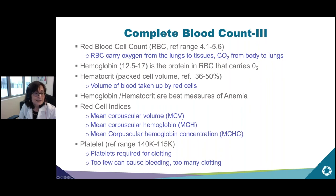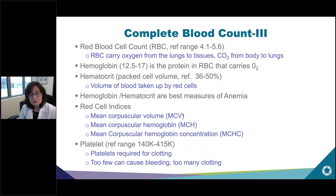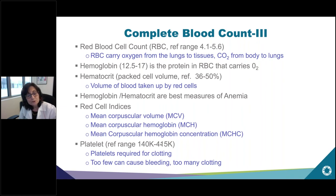Other reported indices include the mean corpuscular volume, which tells you the size of the red cells. Red cells can be very small if you're iron deficient, and very large if you're B12 or folate deficient. Finally, platelets are required for clotting — if you have too few, you may be predisposed to bleeding; if you have too many, you may be predisposed to clotting.